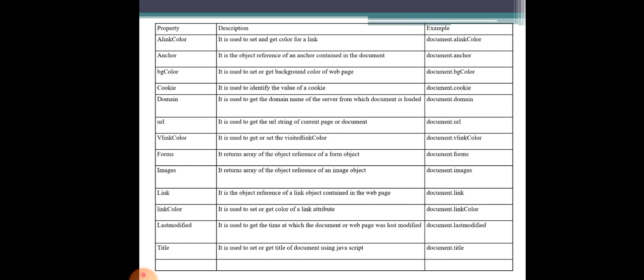The links property is the object reference of a link object contained in the web page. Next is the linkColor property — document.linkColor — which allows you to set the link color attribute.